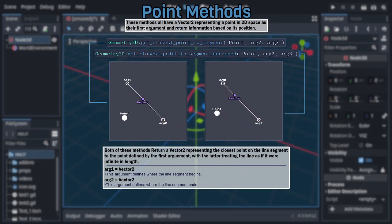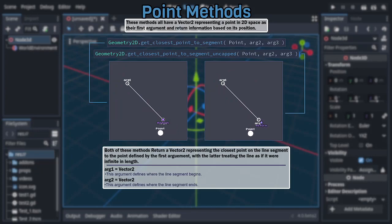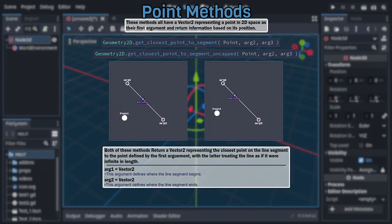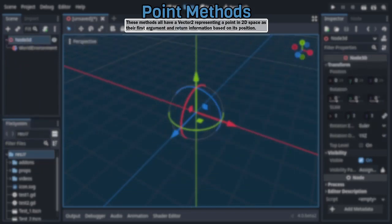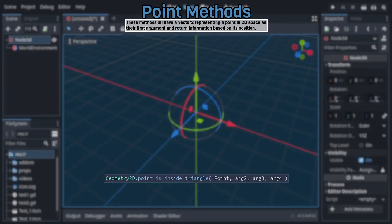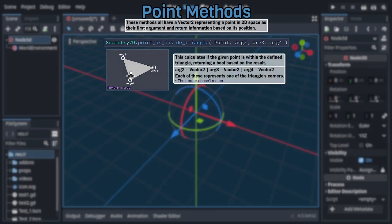With the latter treating the defined line segment as if it were infinite in length. Following after those is a trio of aptly named methods that all return a bool based on if the given point is inside the named shape, beginning with point is inside triangle.